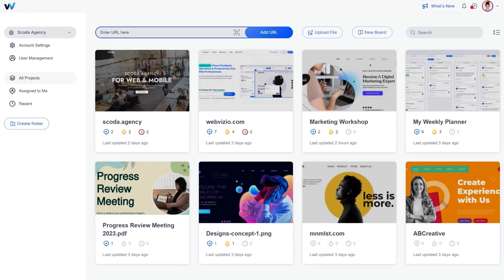WebVizio is the ultimate collaboration suite. Now your team can share feedback on live websites, web elements, and digital assets from one easy-to-use dashboard.